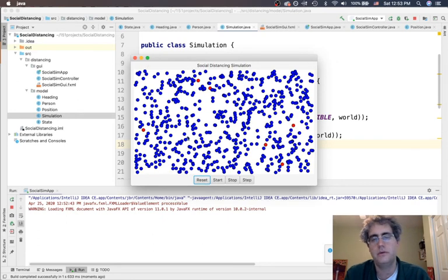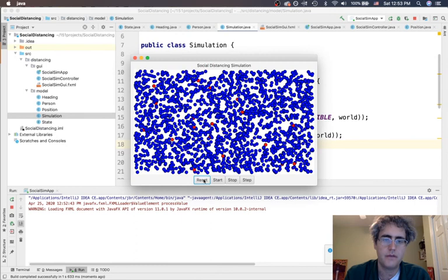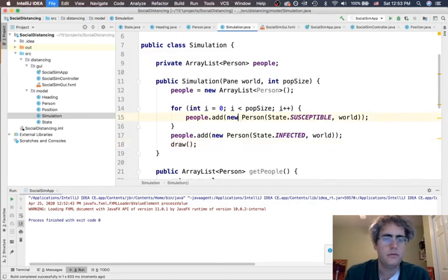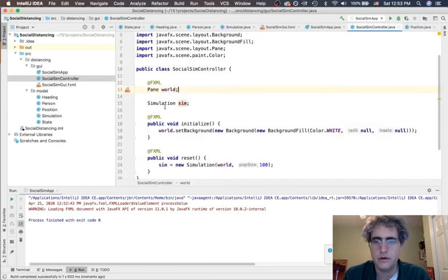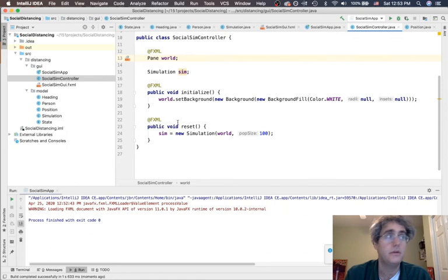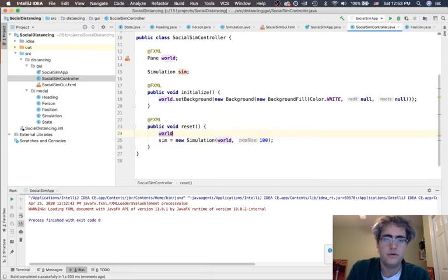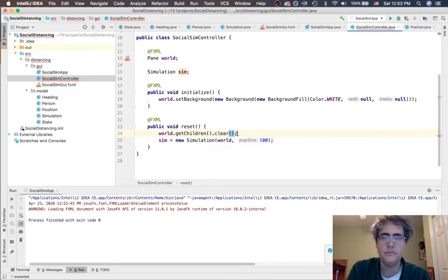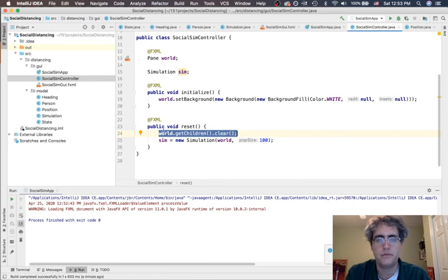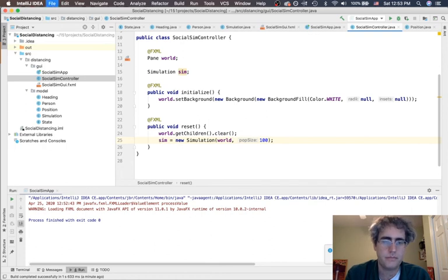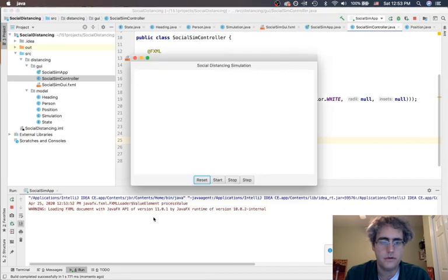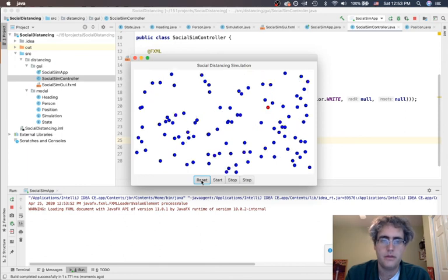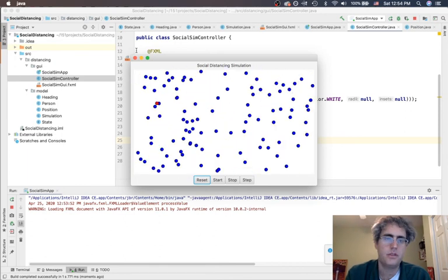We're going to have to fix that. So what we can do inside our controller is to go back and say well, before we do this, we are going to have to clean everybody out. We're going to say you need to get rid of things in the world: world.getChildren.clear. Everything's going to disappear from the pane, the pane won't have any of those circles left behind, and then the simulation will be able to add them. Let's see if this does a proper reset. People are now in random positions every time. Good.